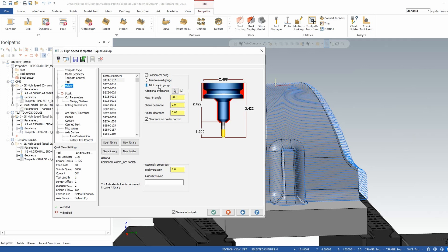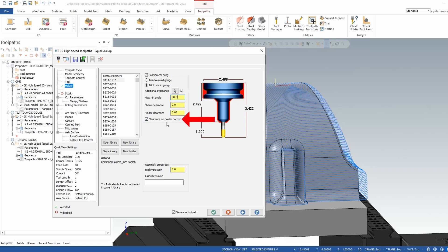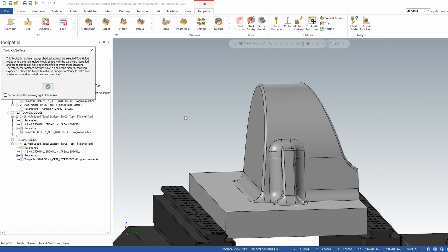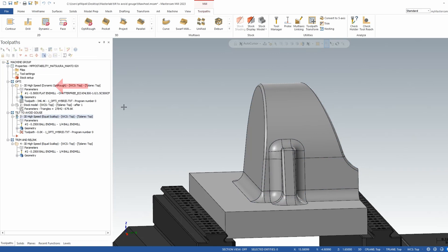Anytime we are tilting to avoid gouge we have to have a multi-axis machine so the tool can tip out of the way of that collision. You can set parameters here for a max tilt angle, a shank clearance, a holder clearance, and there is also a switch for clearance on the bottom of the holder. If I green check and let this regenerate, we're going to see the difference in the toolpath by essentially just turning on that one switch.